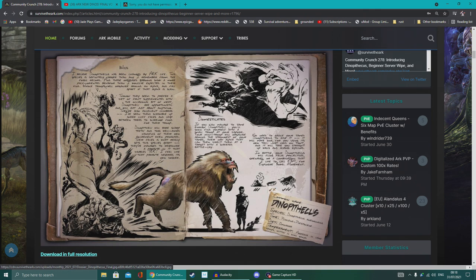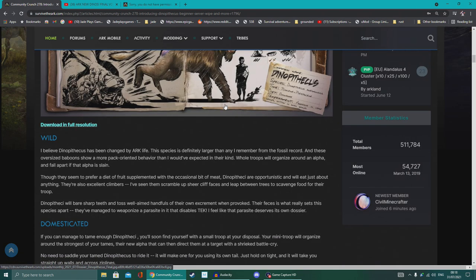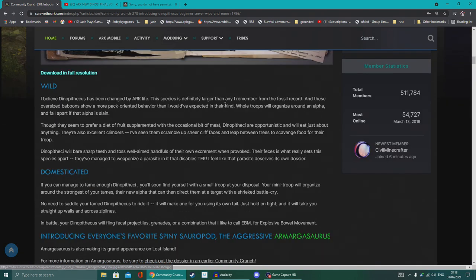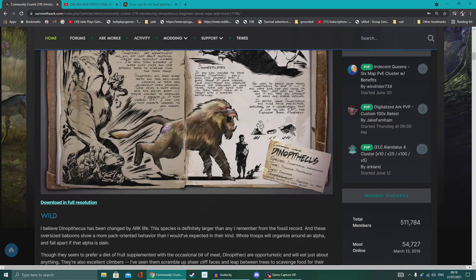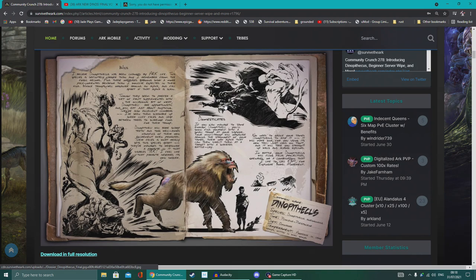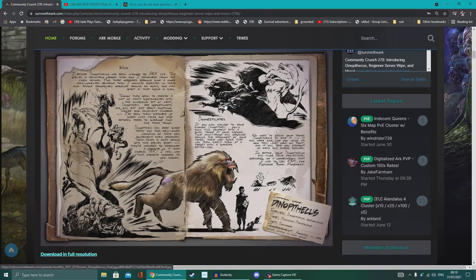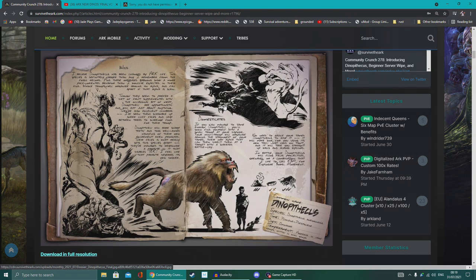They'll eat fruit, they'll also eat some meat. In fact, they'll eat pretty much anything. They're opportunists. They'll also be able to climb up cliffs and jump from tree to tree, so again, pretty much borrowing heavily from some of the abilities the other creatures have, like the Thylacoleo.